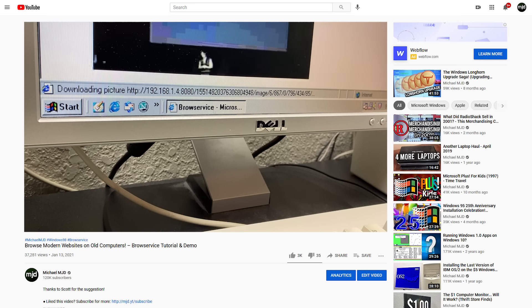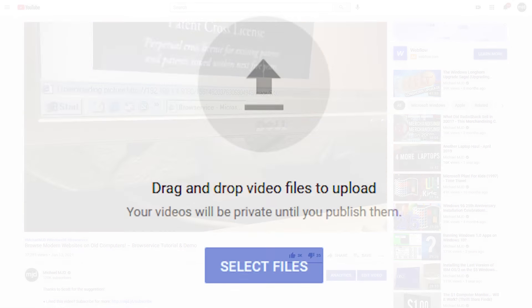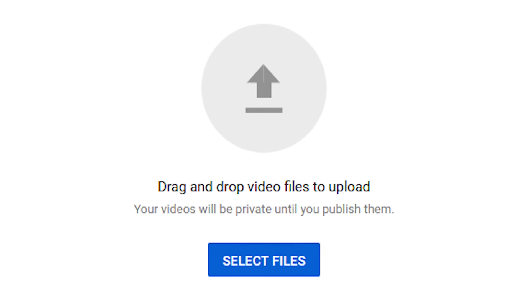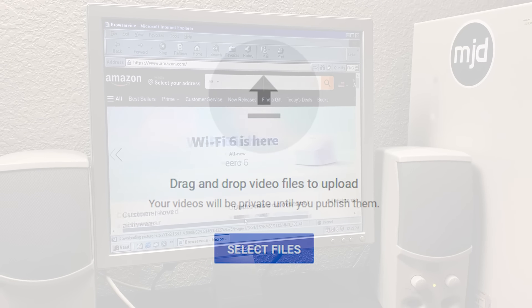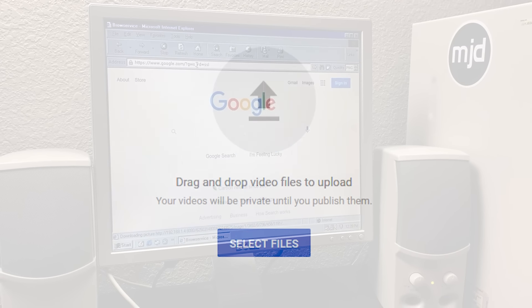But after I recorded that episode, I got the crazy idea of trying to upload a YouTube video through this setup. So let's do it. Now, there's three things we got to go through.